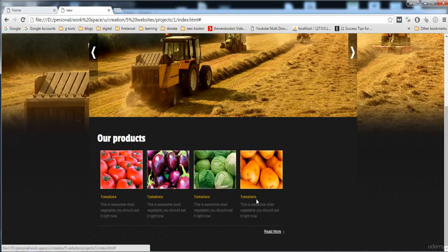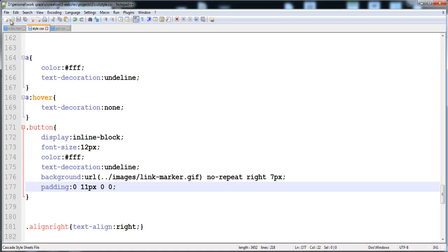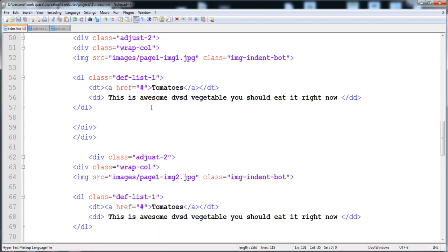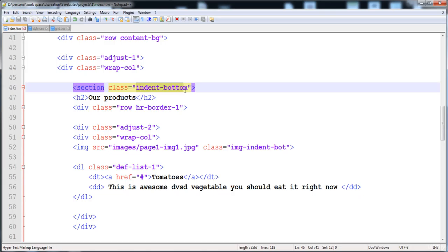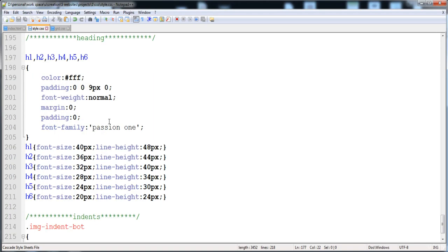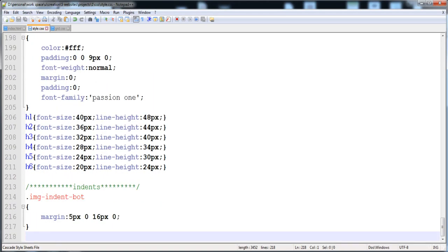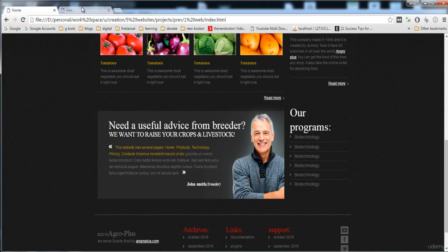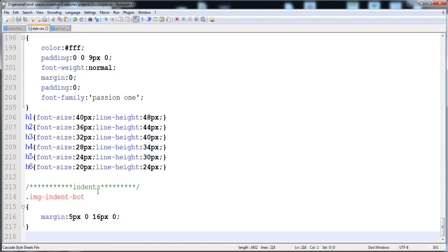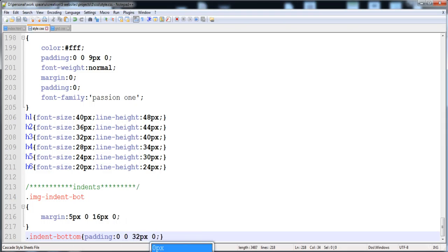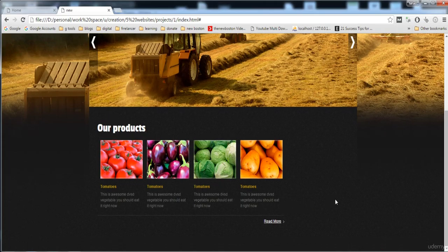One thing left — when we create this section we gave the 'indent-bottom' class to it, which creates a padding on the bottom side. There is a space on the bottom side of the Read More button. I'll give padding of 0, 0, and 32 pixels from the bottom side, and that will be correct. Thank you for watching — I'll see you in the next video. If you have any problems, please add them to the discussion.